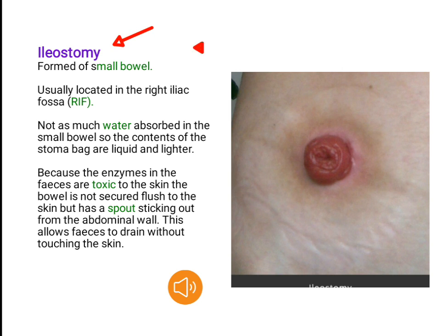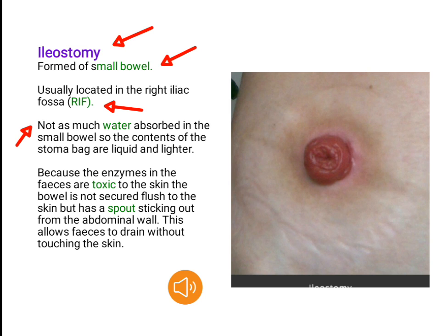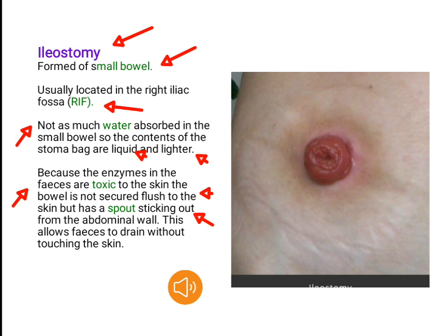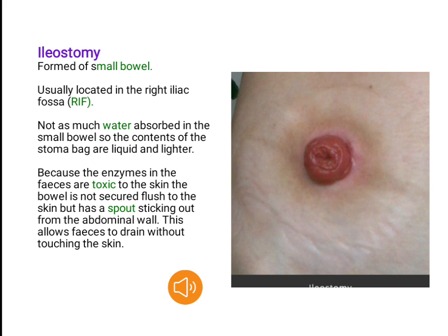Ileostomy — formed of small bowel, usually located in the right iliac fossa. Not as much water is absorbed in the small bowel, so the contents of the stoma bag are liquid and lighter. Because the enzymes in the feces are toxic to the skin, the bowel is not secured flush to the skin but has a spout sticking out from the abdominal wall. This allows feces to drain without touching the skin.